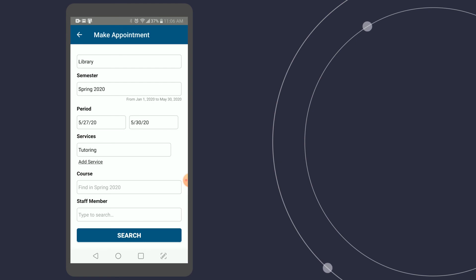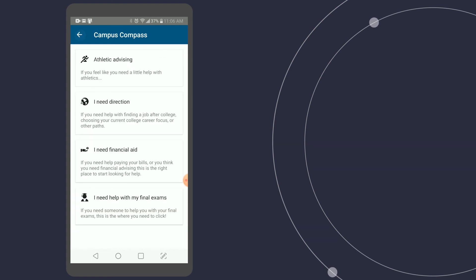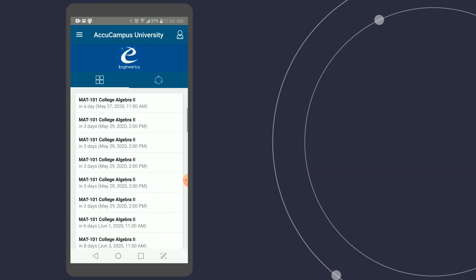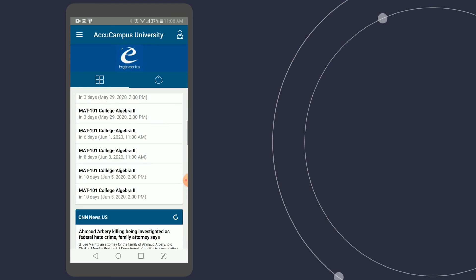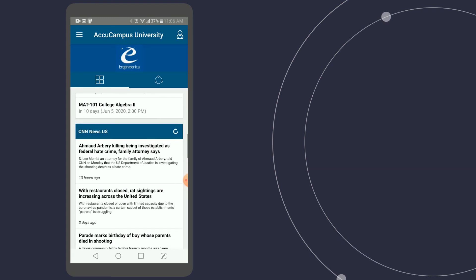But at this point, I'm in the app. I can go ahead and exit out of this. And if there's anything else I'd like to do other than see upcoming classes or appointments that I have,